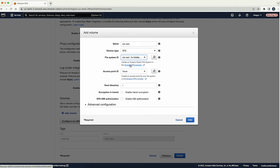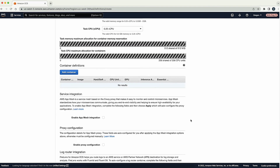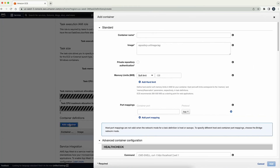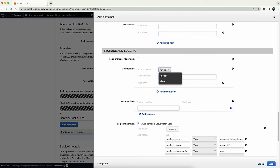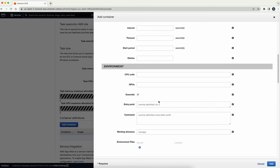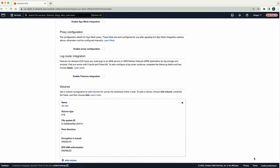Choose the EFS file system that we created earlier. You can specify custom options for root directory, encryption in transit, and EFS IAM authorization. We'll just use the default, where forward slash is the root directory. Continue to add the container. Enter the container information. In the storage and logging section, in the mount point subsection, select the volume that you created for source volume. Add a container path, an entry point, and a command. Add this container configuration and then add this task definition.